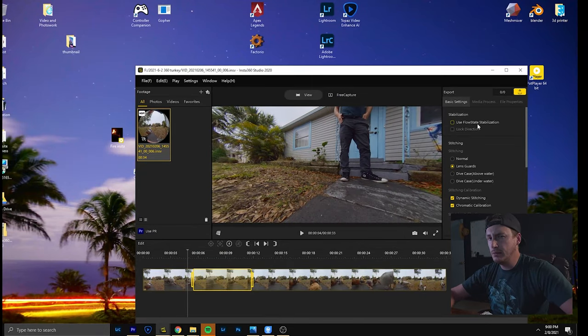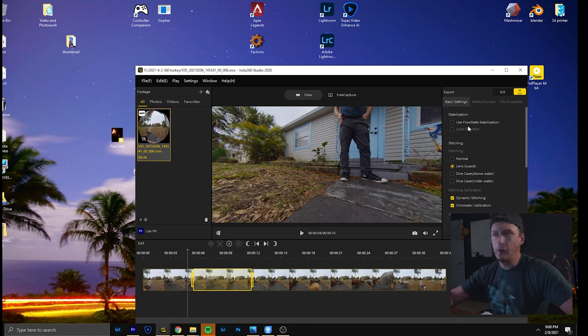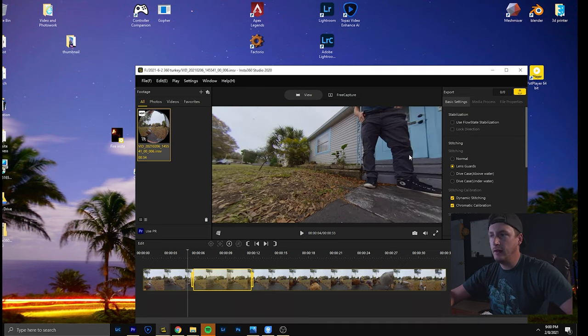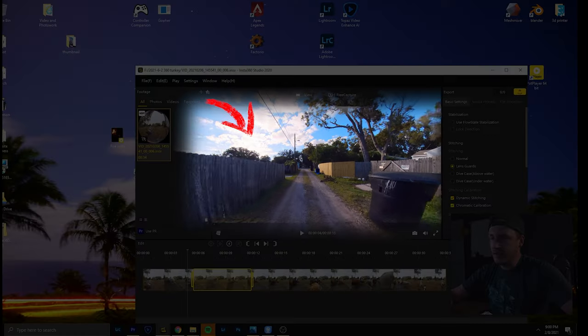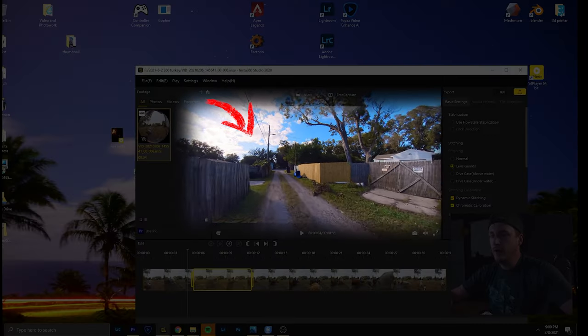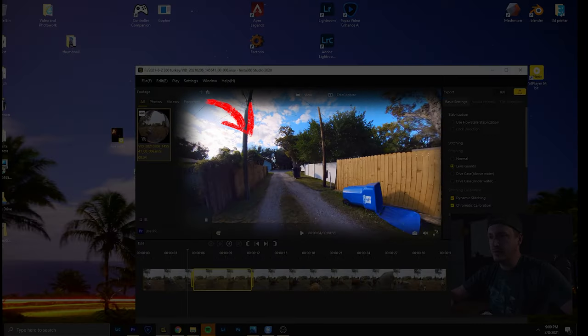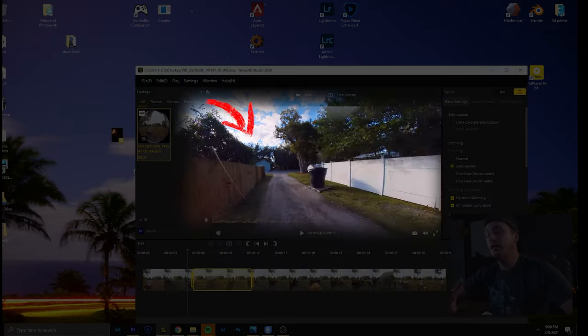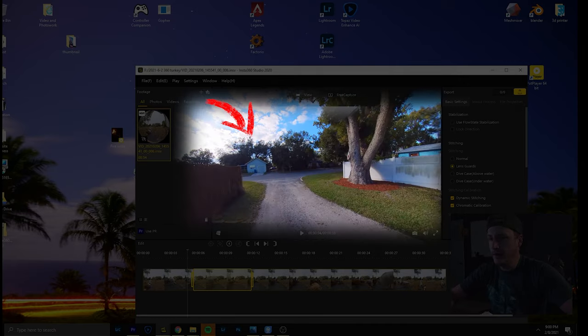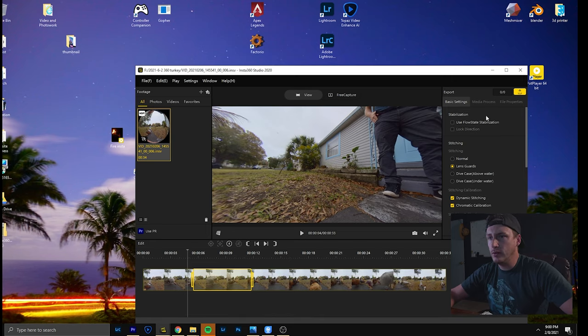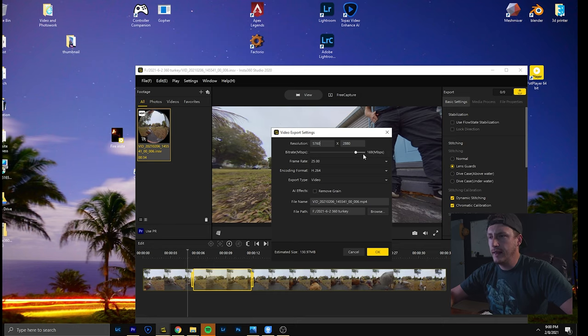Also stabilization I would shut off if you're biking or whatever and you have a lot of movement. You can tell in the distance trees are moving and give you weird artifacts with the stabilization. I would do that in the editing software way better. So let's start exporting that. And you can see this will take a little second.